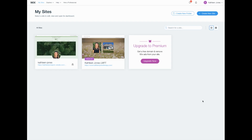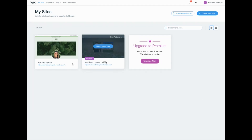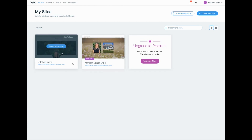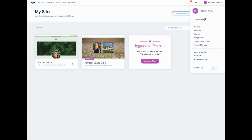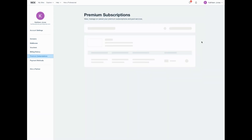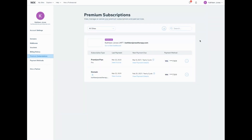If you want to transfer or reassign your premium from your old template to a new template, this is how you do it within the Wix platform. You go to the top right and you're gonna go over to premium subscriptions. We're just going to hover over these three dots right here.